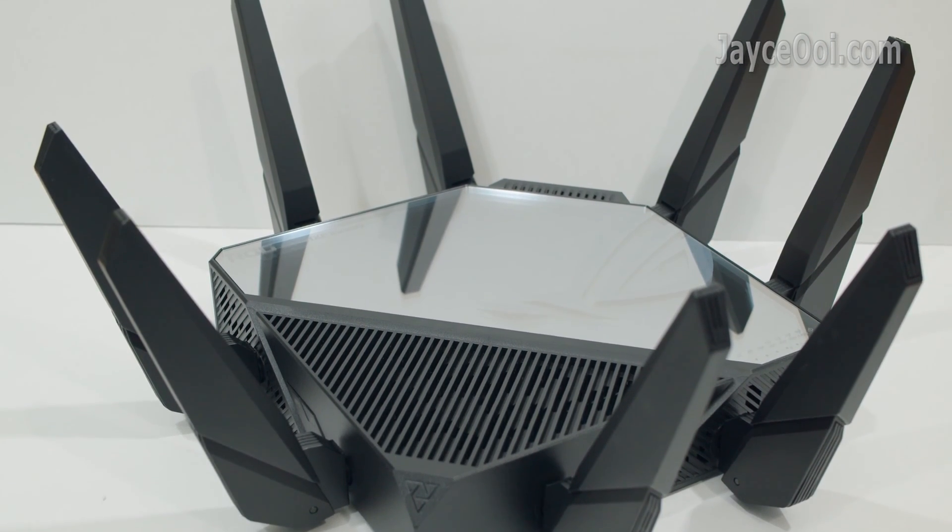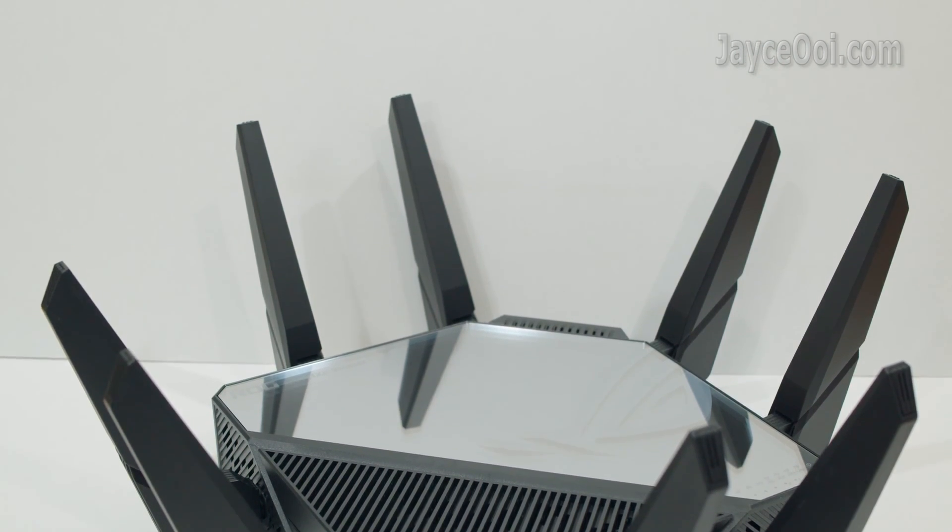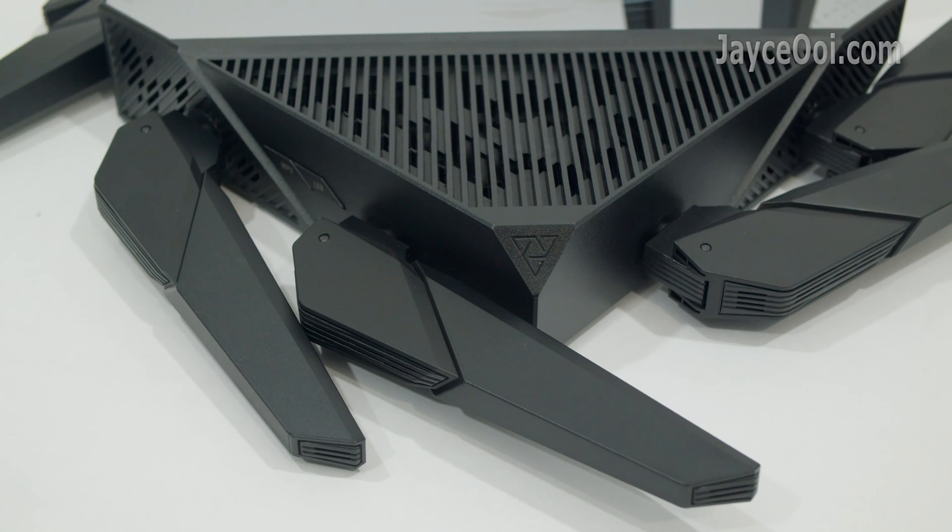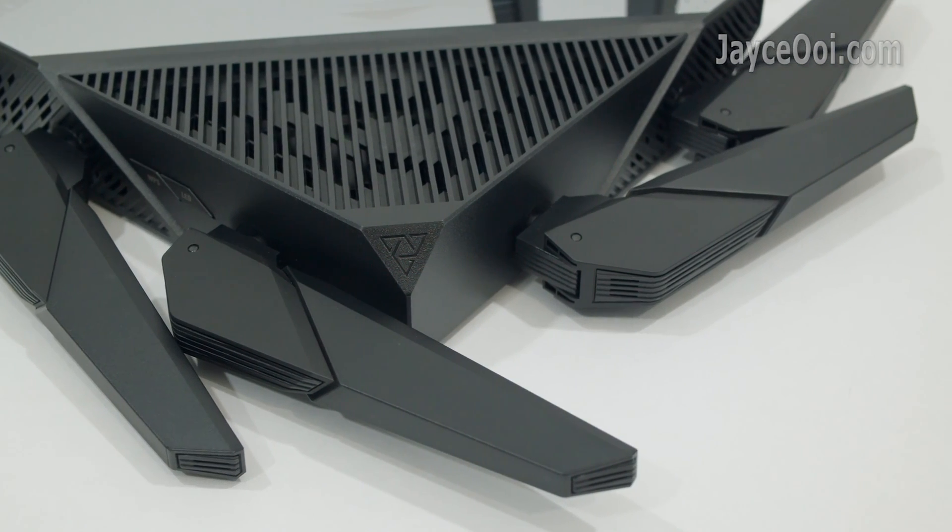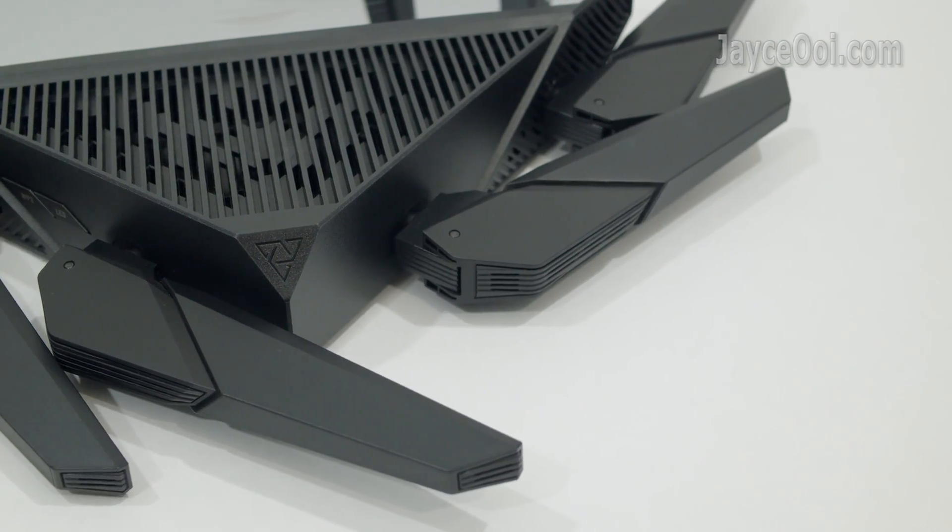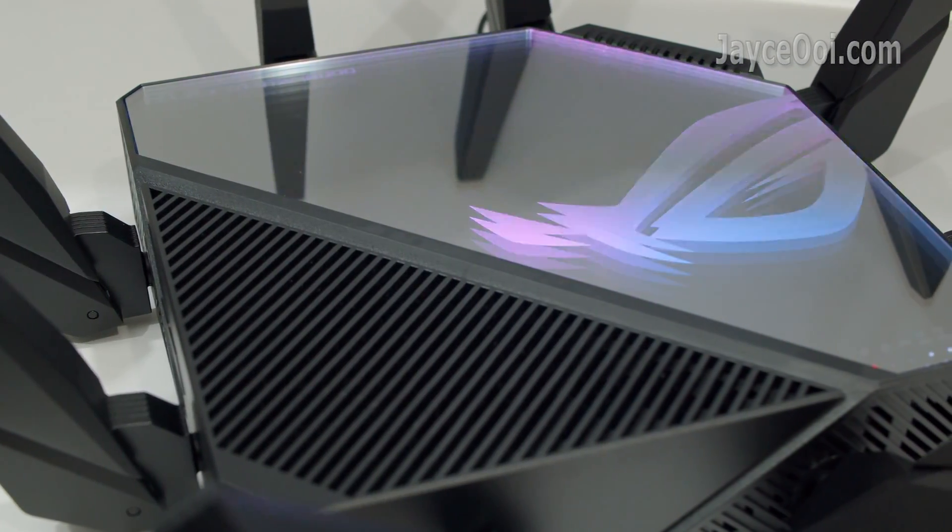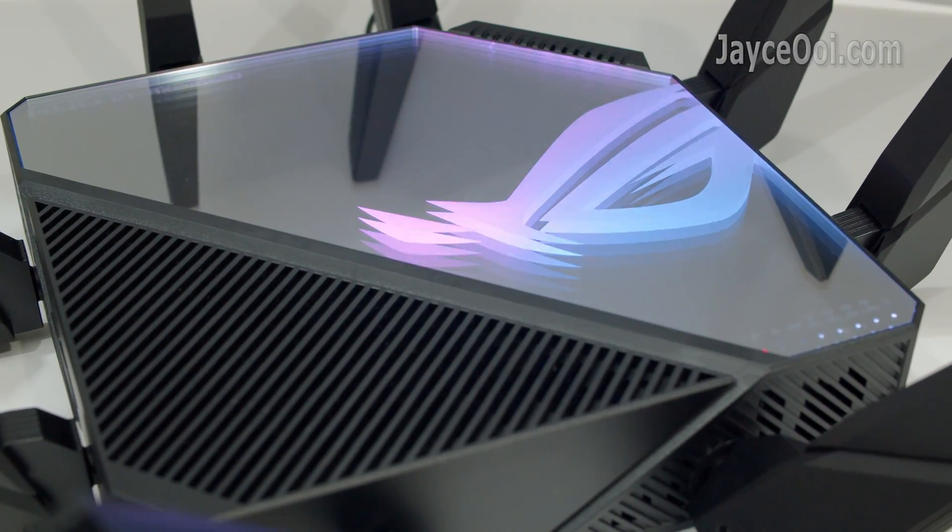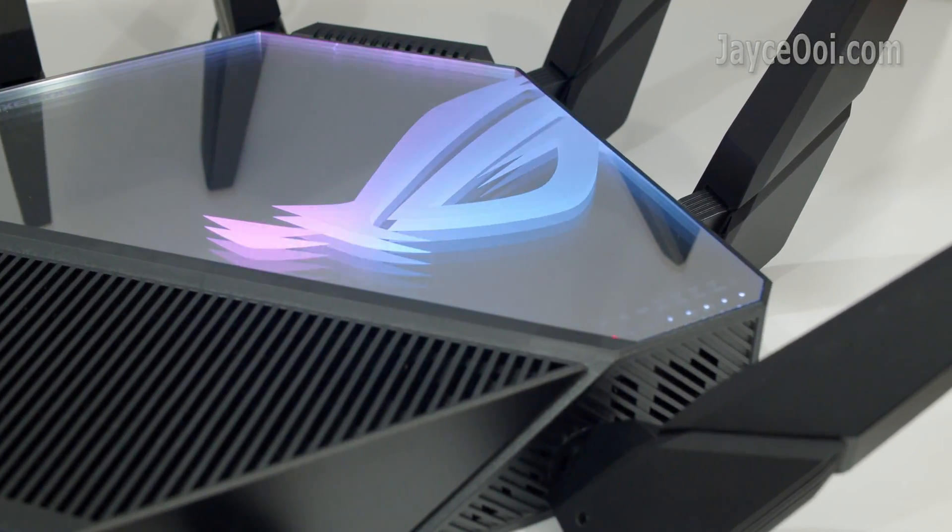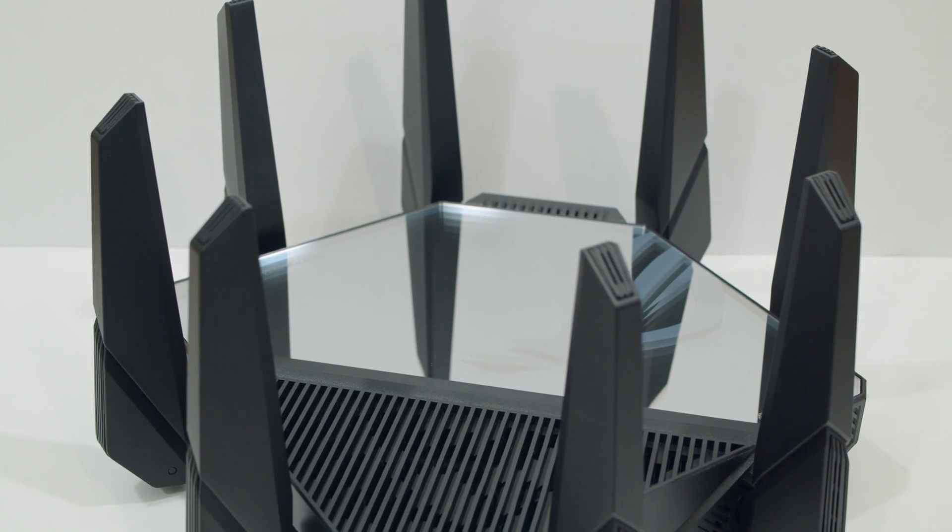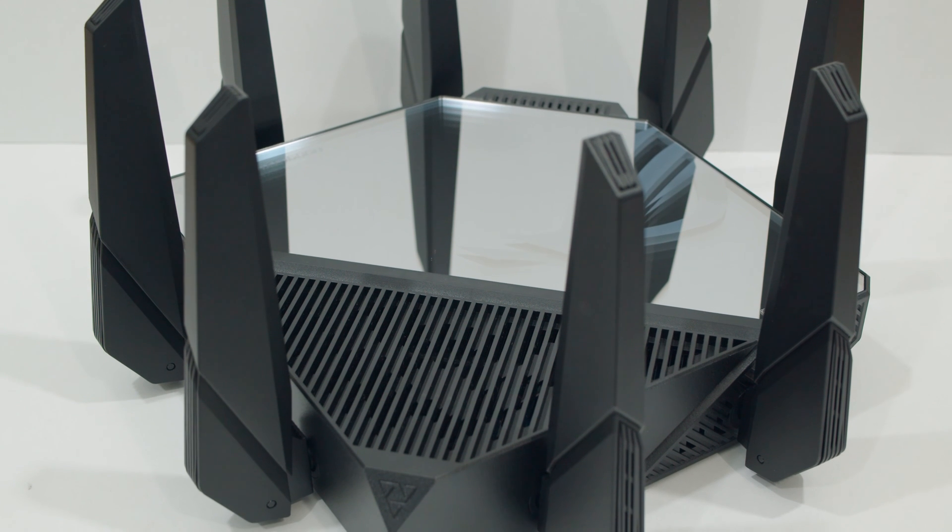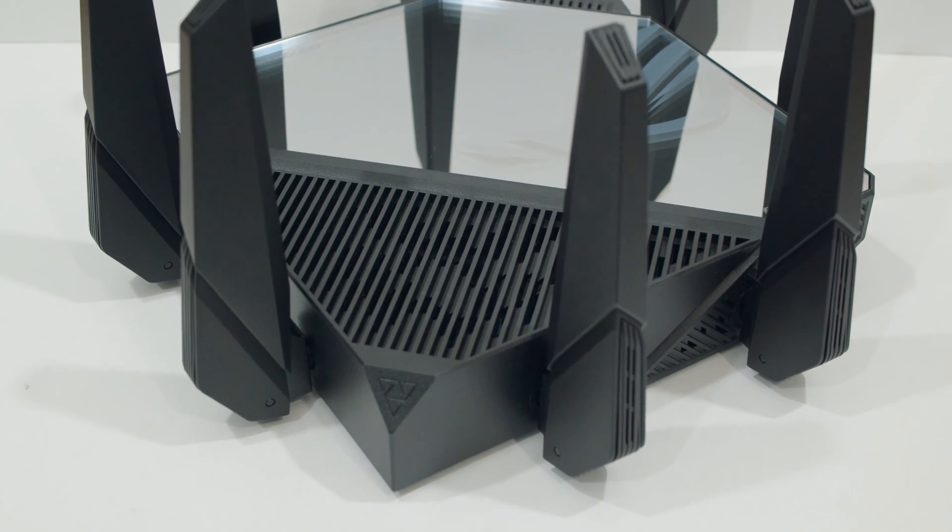In short, ROG Rapture GT-AXE16000 is the best and most performing quad-band Wi-Fi 6E gaming router from ASUS yet. Wider range with superior speed and packed with a lot of useful gaming features. Interested? Please use my referral link below to shop. It will help me a lot. And don't forget to subscribe and thumb up too. Thank you. I am Jayce. Glad to see you here. Peace.